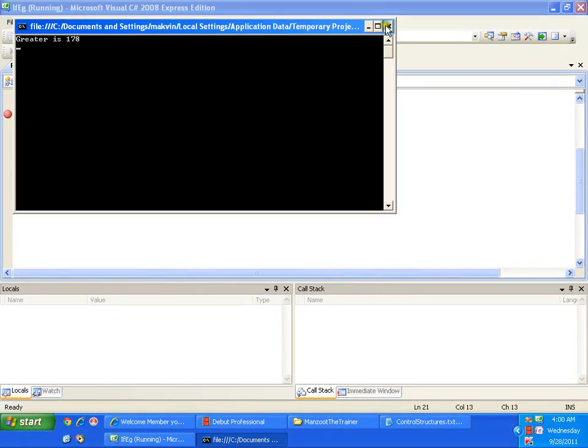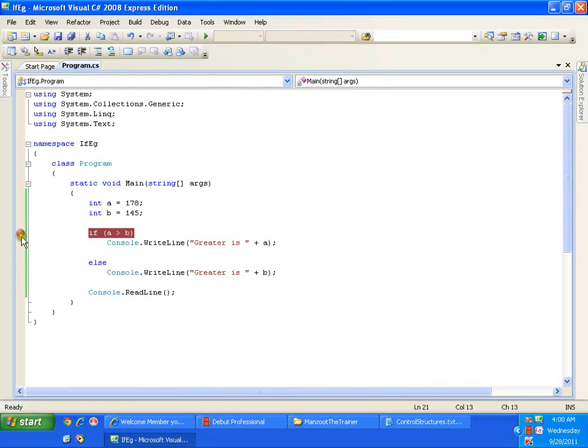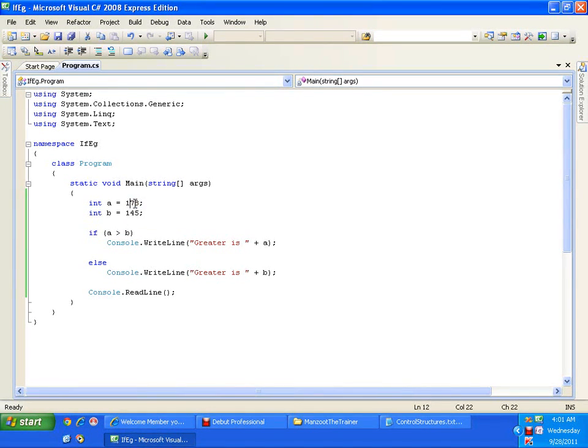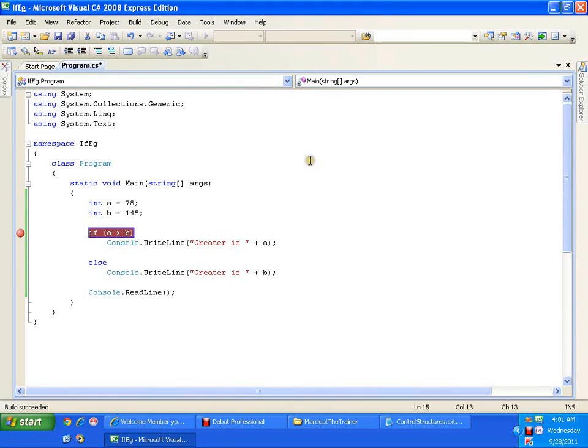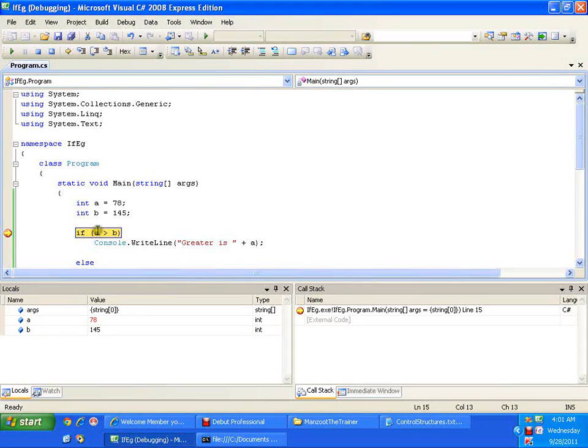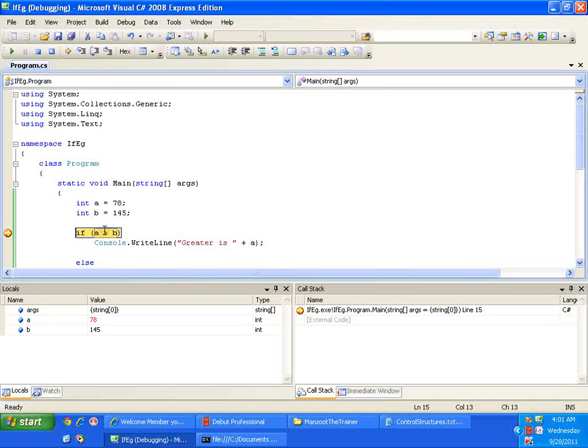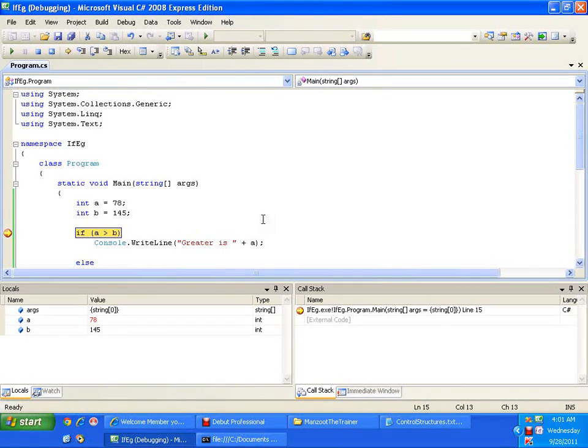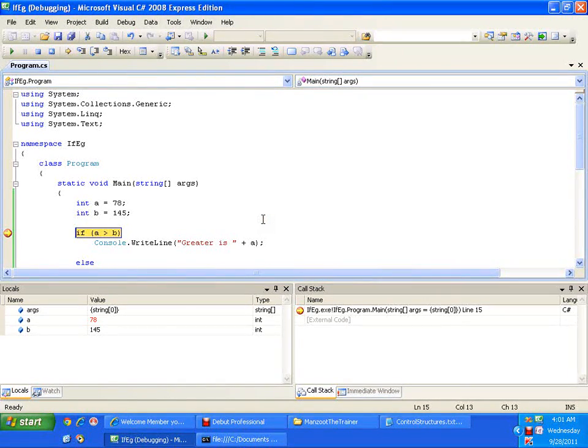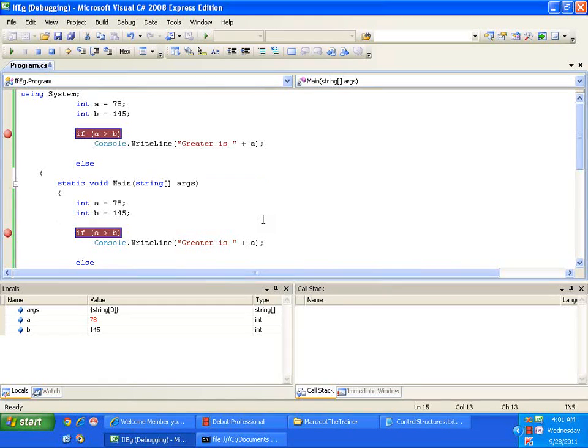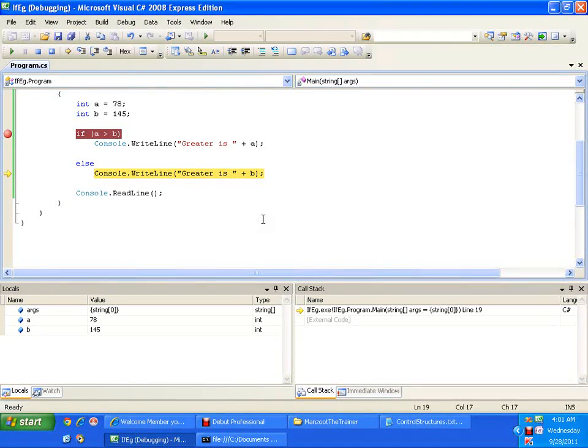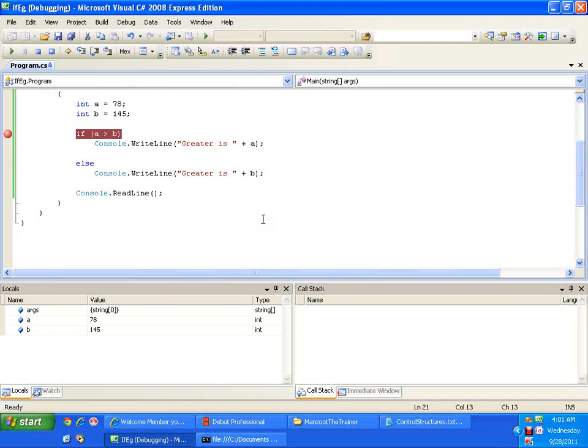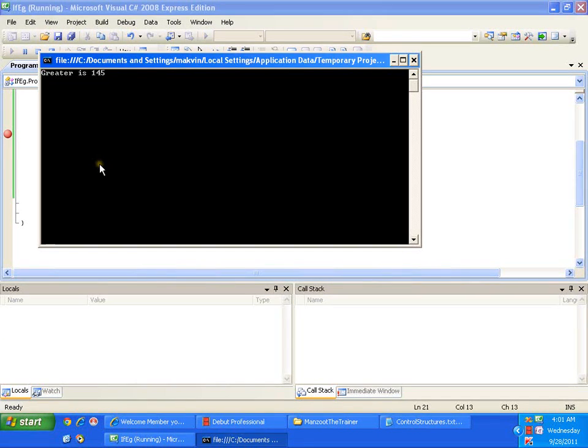Now let us check the other way. I will just make it 78 and I will put a breakpoint and execute this. A greater than b is false, so it needs to execute the else part. So it will skip if part and it will jump to else part. So it will display the greater is b. So the greater is 145.